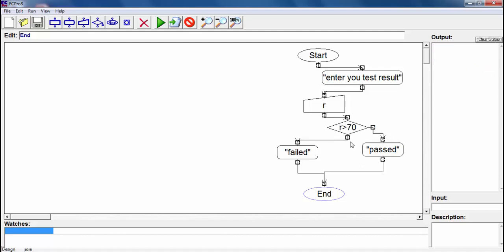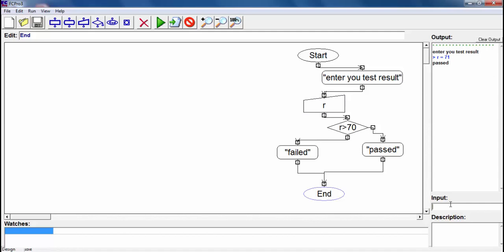We solved the problem like that but I would like to try this again. I will write there 71 and he says you passed. But what about the student who takes the 70? Let's see what's gonna happen. He says you failed, so it's wrong.